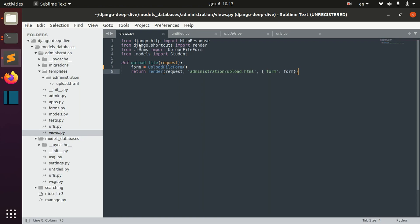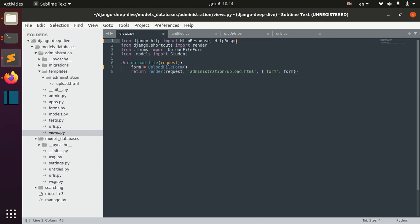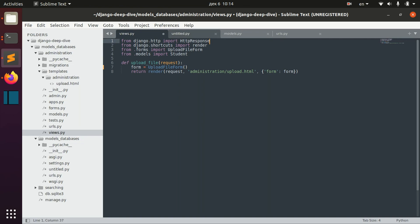But there are of course other shortcuts in Django. We already discussed HTTP response redirect from Django HTTP, but Django shortcuts also have redirect.